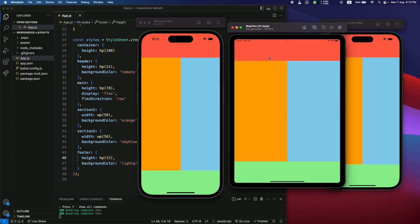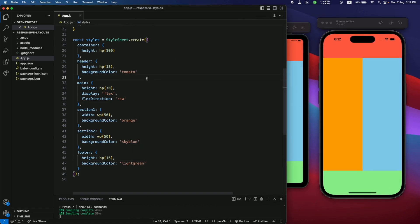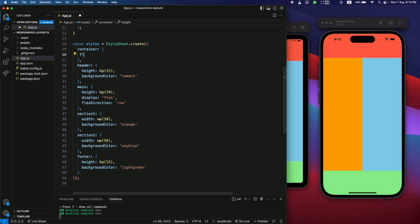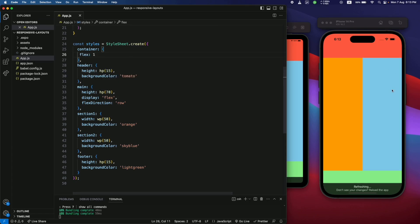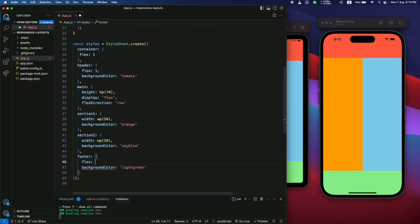That's not the only way to make apps responsive — you can also use Flexbox to create responsive layouts. Using Flex is very simple: you just need to know some basics and you can create very complex layouts. Let's remove the fixed height and width values and add flex values instead. Let's add 'flex: 1' for the container — that means it can take all the available space. Let's also add 'flex: 1' for the header and footer.